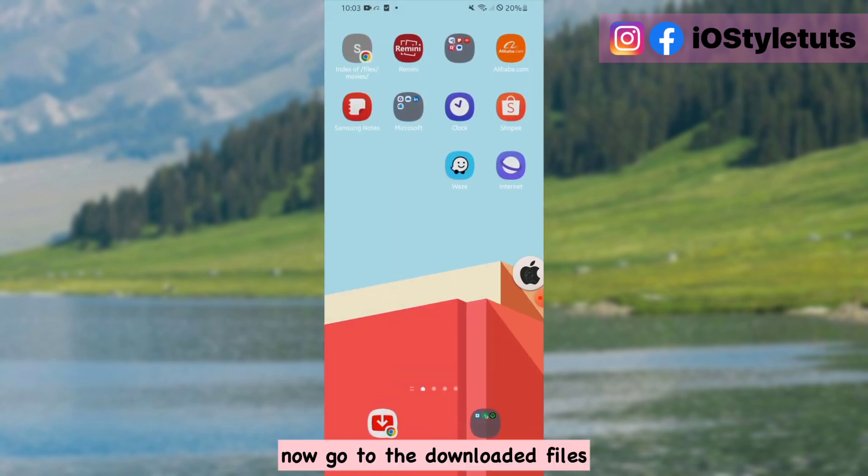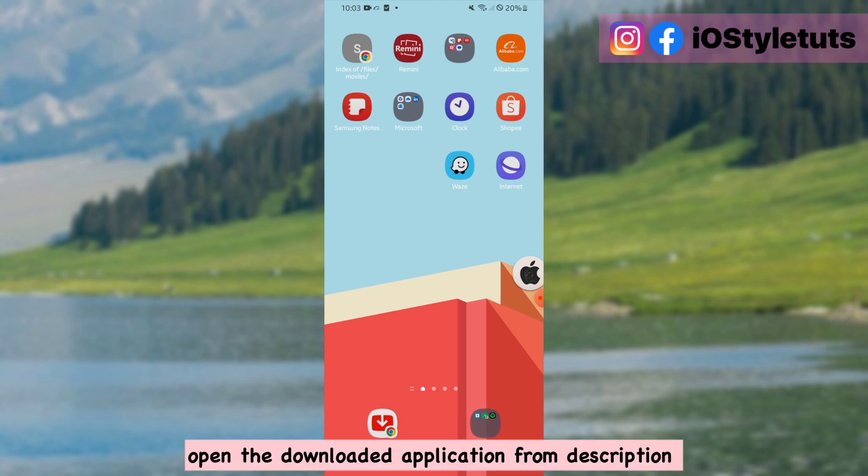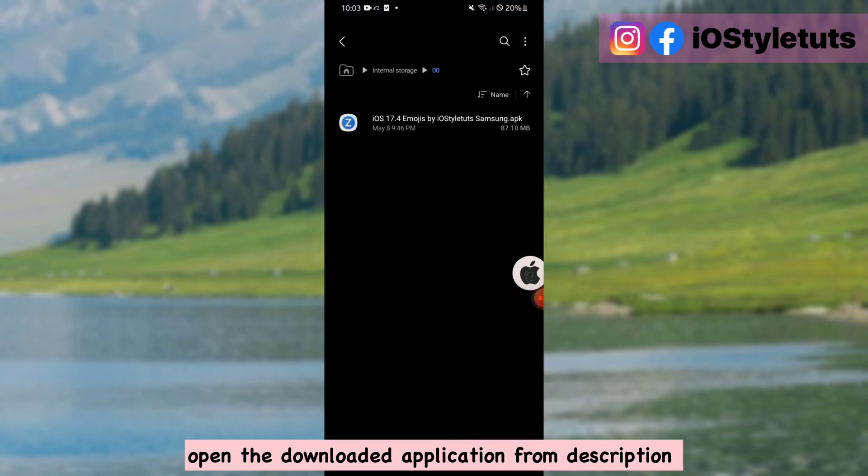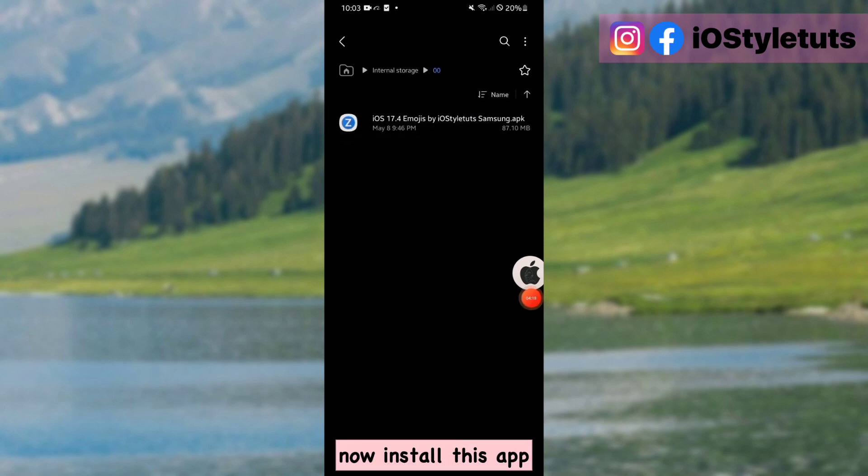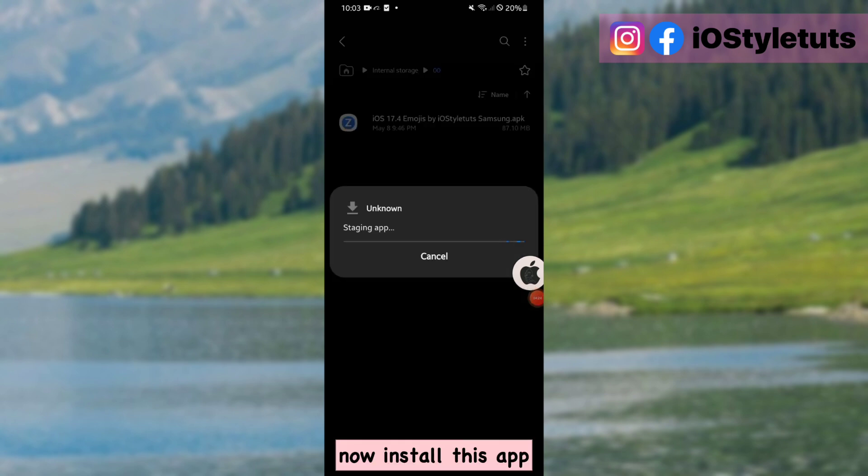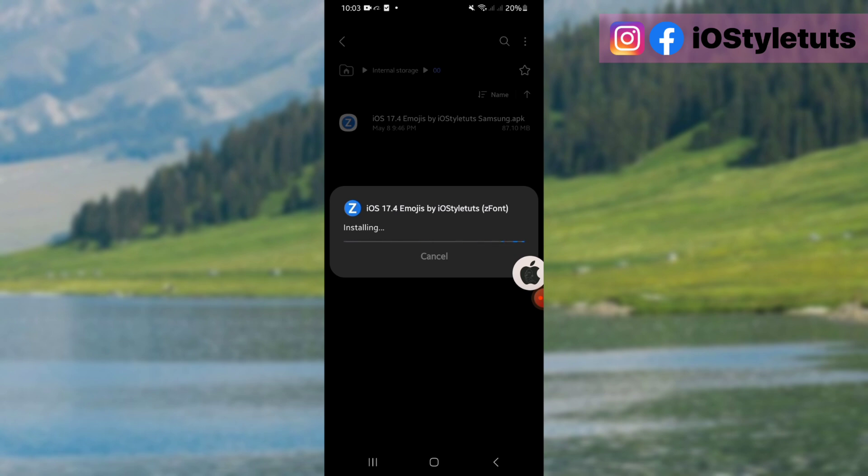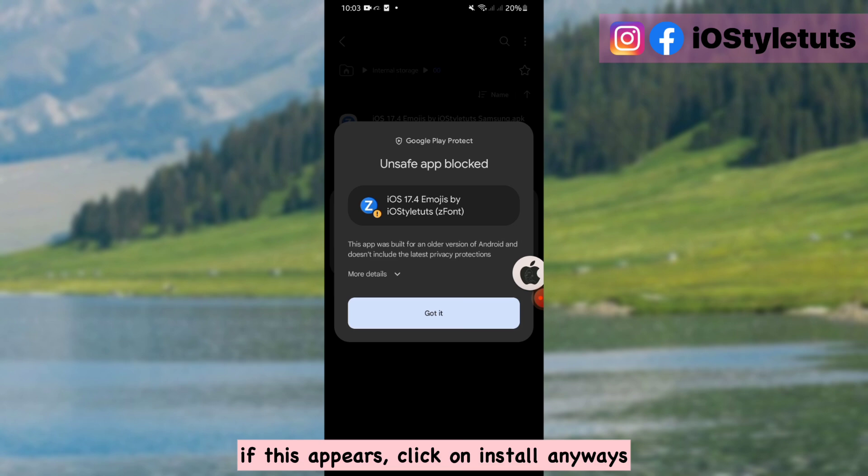Now go to the downloaded files. Open the downloaded application from description. Now install this app. If this appears, click on install anyways.